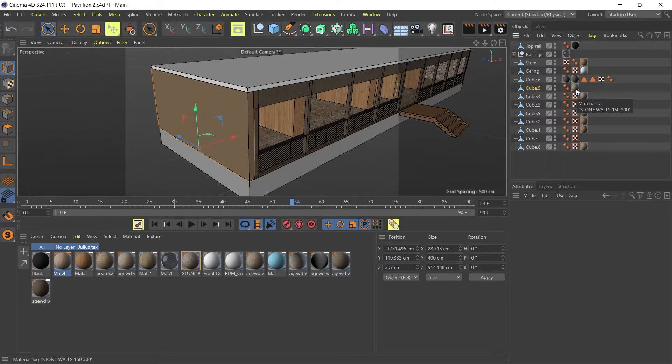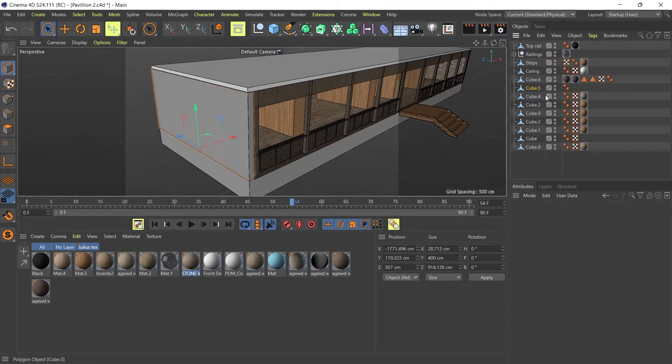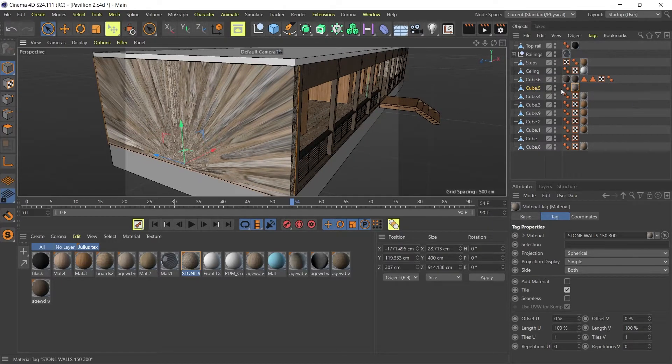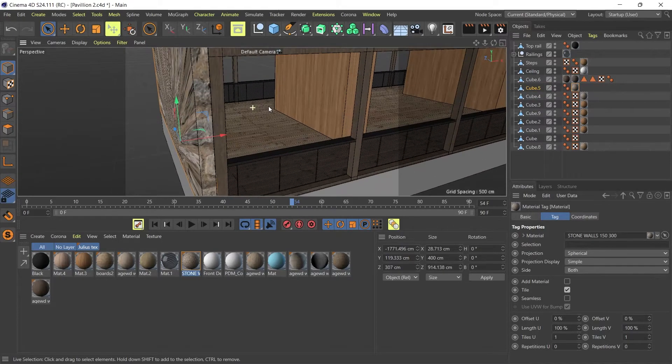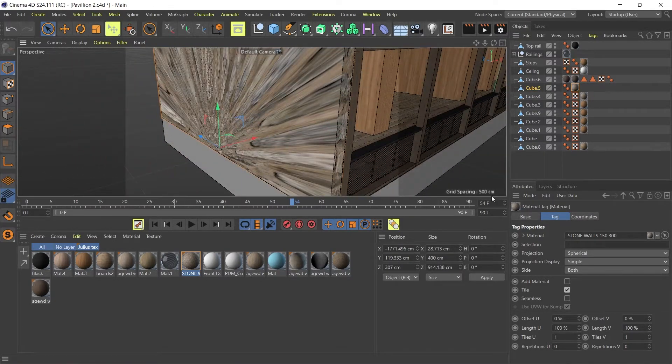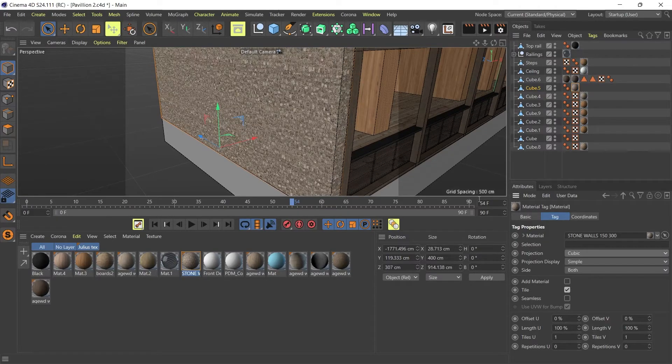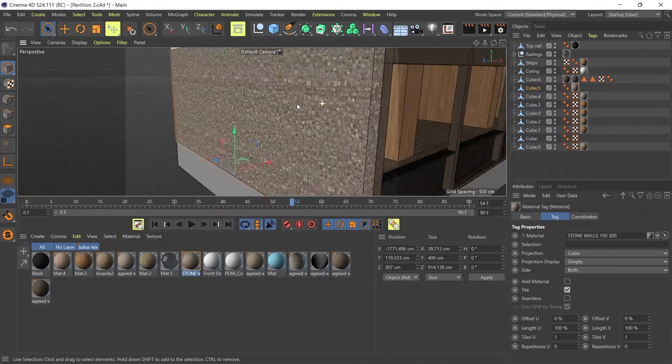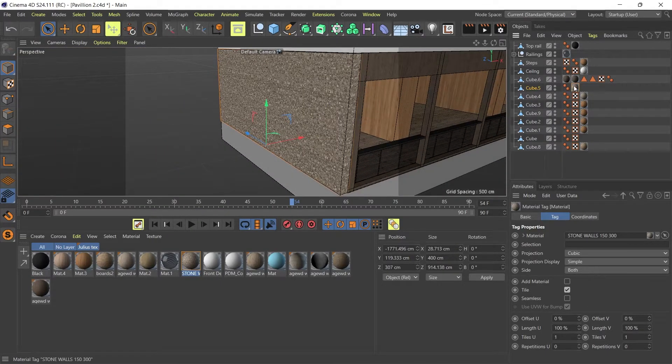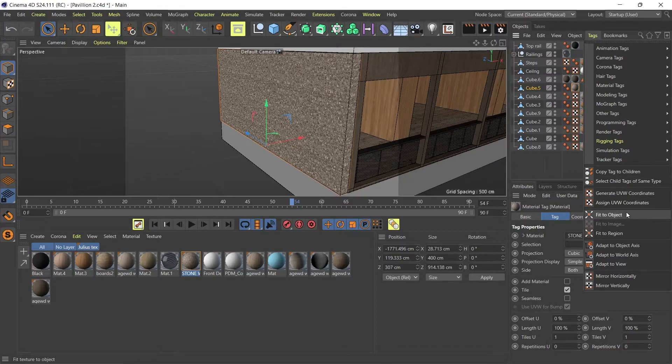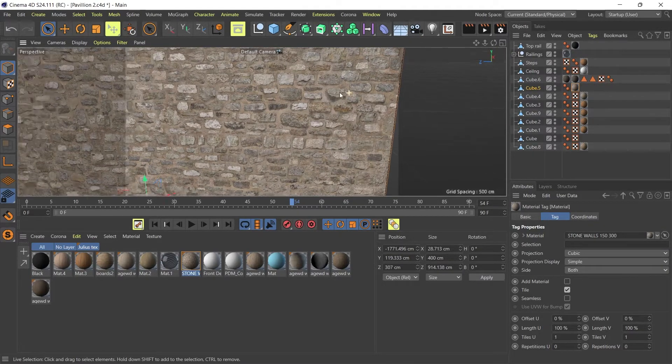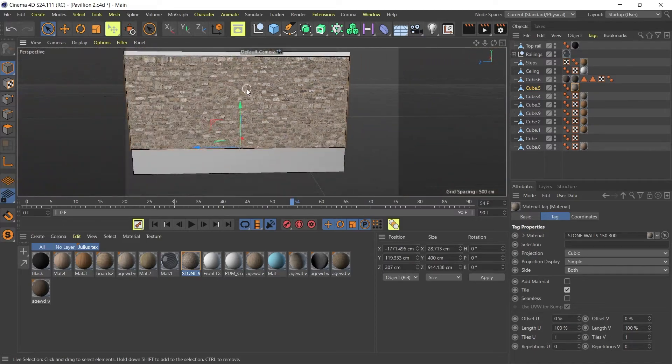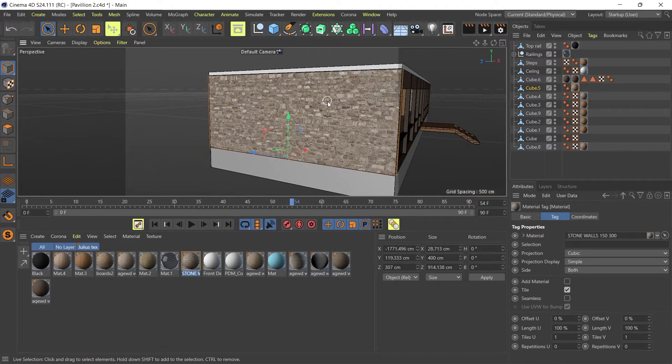And there's my material. I'm going to delete the material too, and I'm going to reassign it to the object. So once you assign a material to an object, you get the option to change its projection. So on this object, because it's a square cube object, I'm going to change my projection to cubic. Right. So the tiling is still a bit too small. So what I normally do is I go to tags and I go to fit to object and now it's looking much better. So the scale of the texture on this object is looking acceptable.